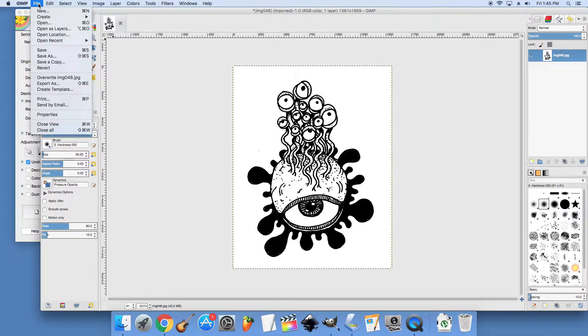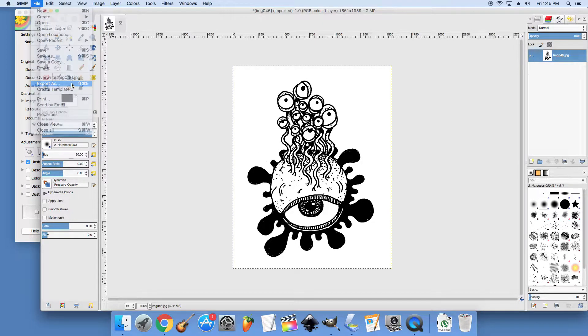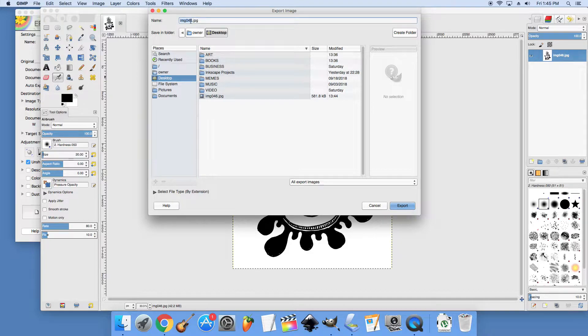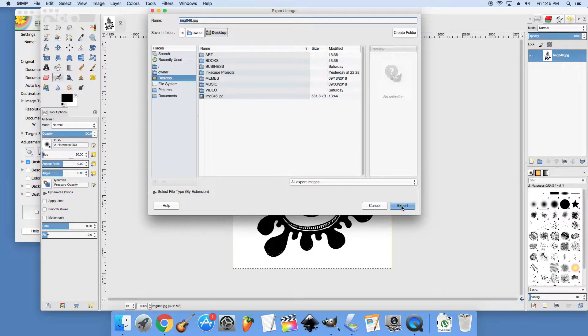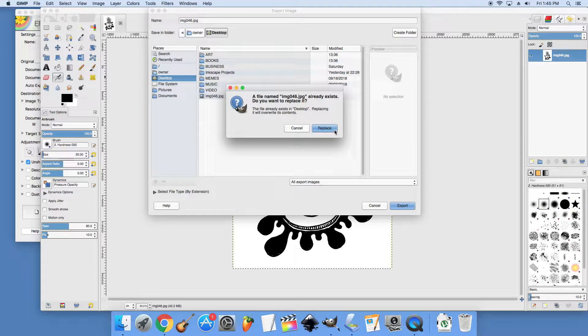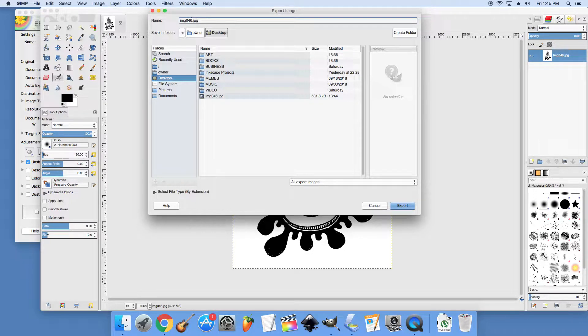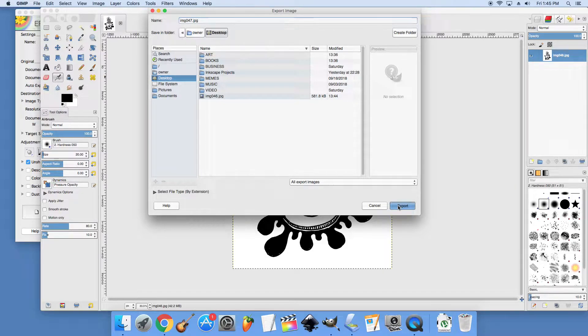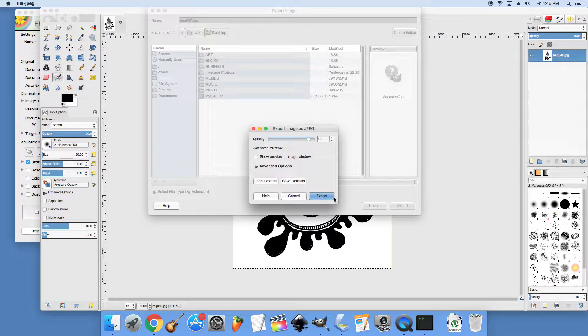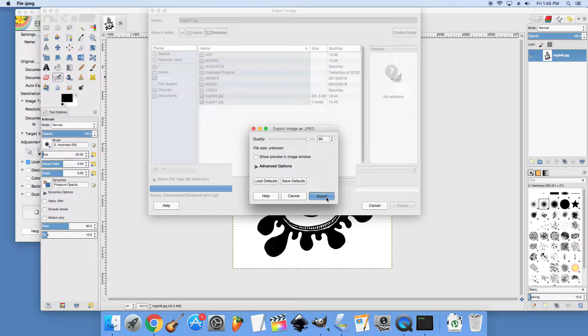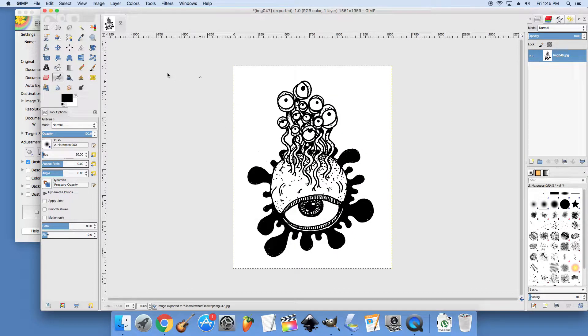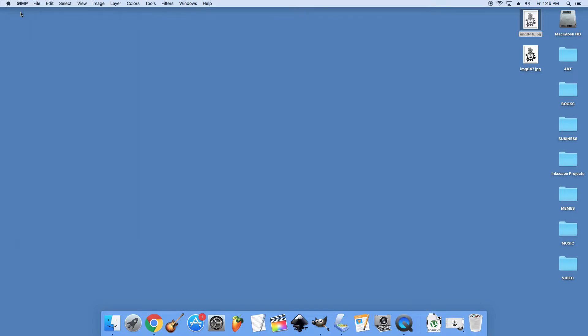So from here we're going to go to file and go to export as. And this is usually just the default. And I just take it to my desktop and do export. I'm going to name it something different. Go to export. It says we have the cleaned up version now. I don't really worry about too much on the compression stuff or all the export settings.